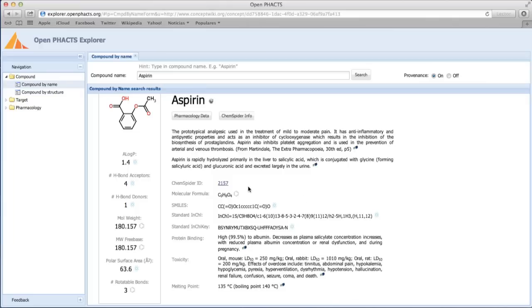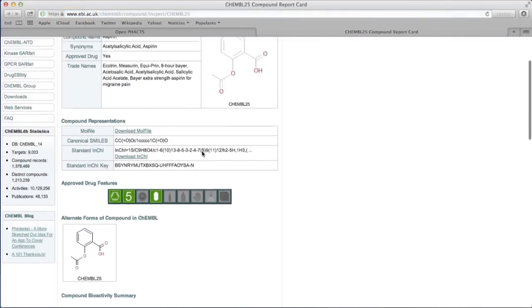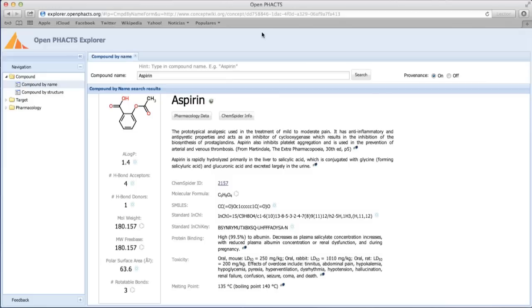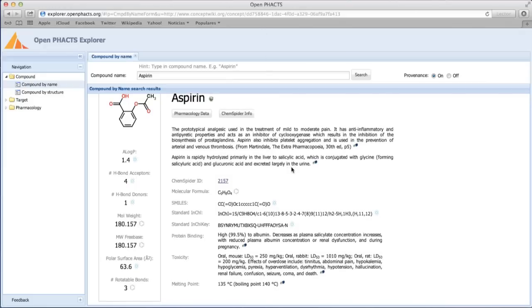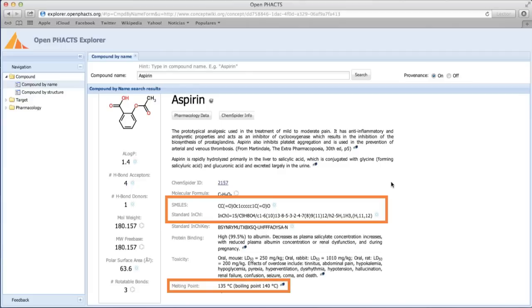For example, clicking on the Kemble icon takes you to the Kemble page for Aspirin. We go back to the Explorer page to see what other information is available. First, we have known physicochemical information like molecular formula, SMILES string, InChI key, and melting point.